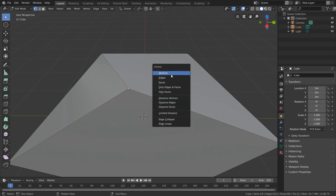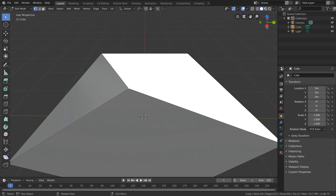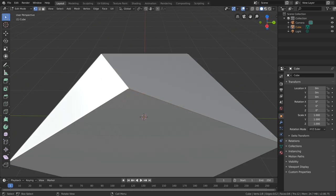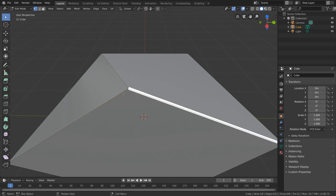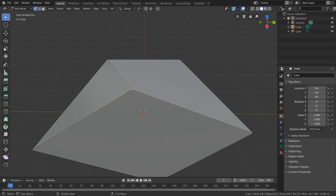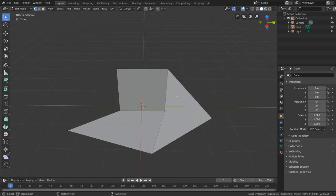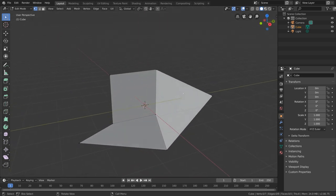Let's talk about vertices first. Deleting vertices will delete any vertex, edge, or face that is connected to or dependent on that vertex. Right now this face, this face, and this face, as well as these three edges, all depend on this vertex to exist. If we delete this vertex, we're going to delete all of these along with it. So let's try that out — if I press X and select Delete Vertices, you can see that we lose all three of those extra faces that were around our vertex.